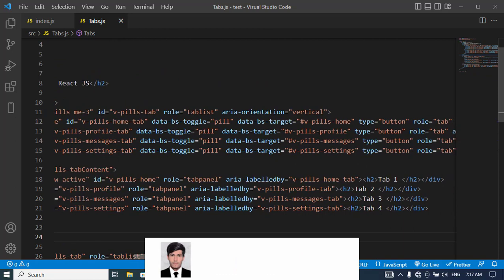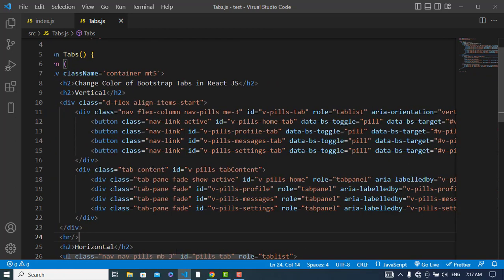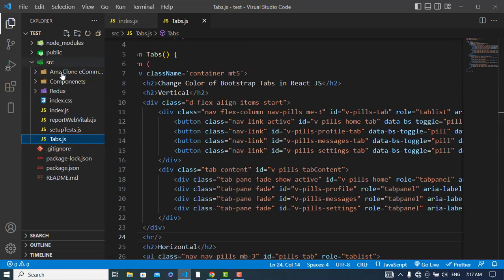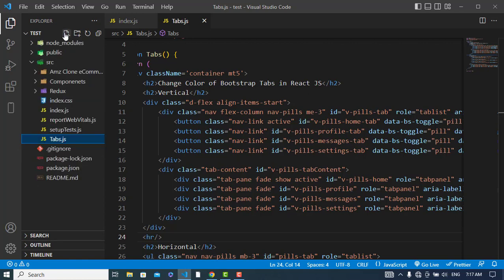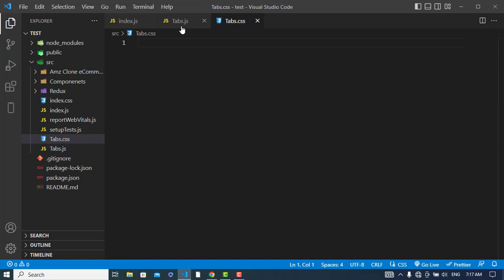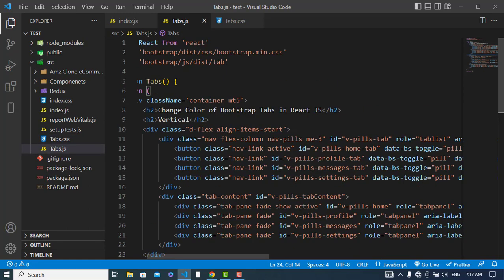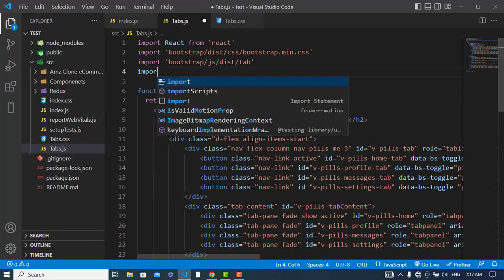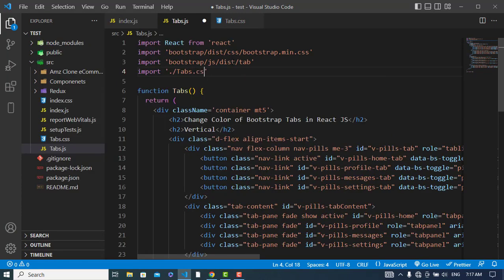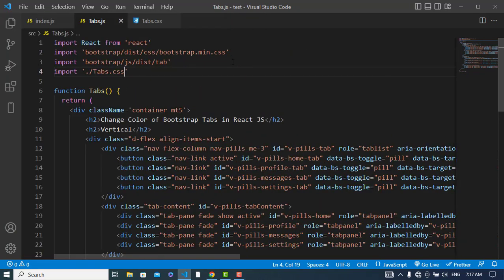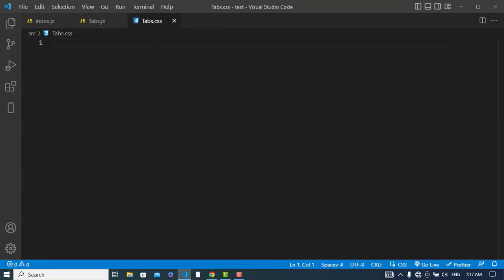I have the code already written with tab one, two, three, and four. Now I will create a CSS file for that. In this React.js project I've already created the tabs, so now I will create a CSS file called tabs.css and import it into the tabs file. Yes, it's imported.